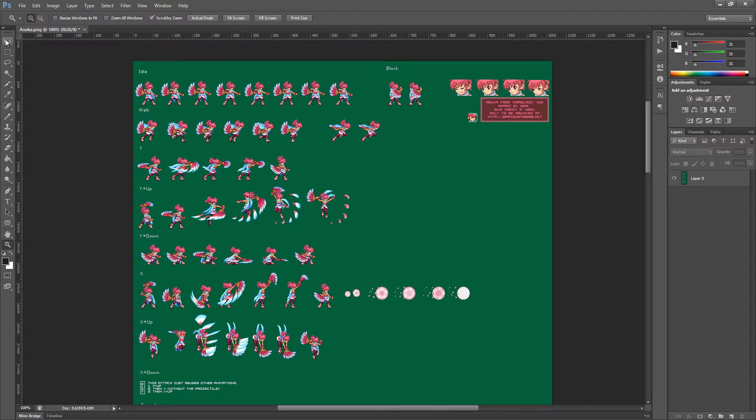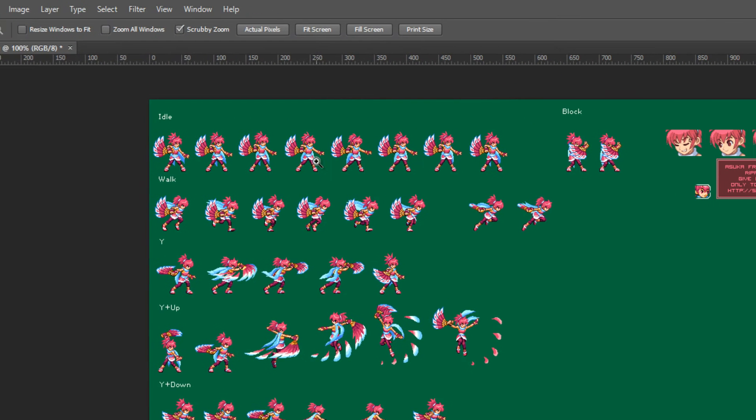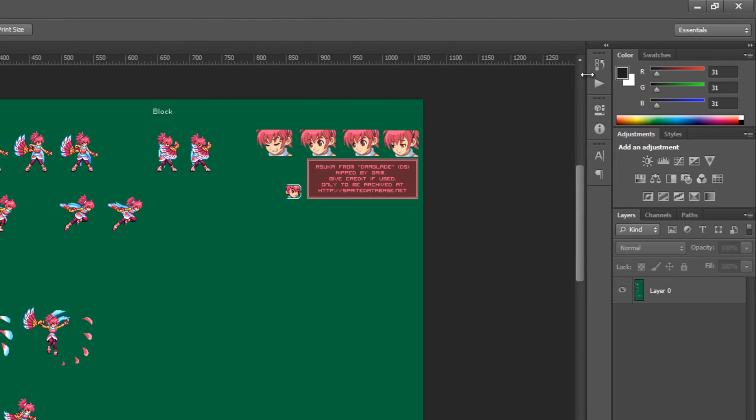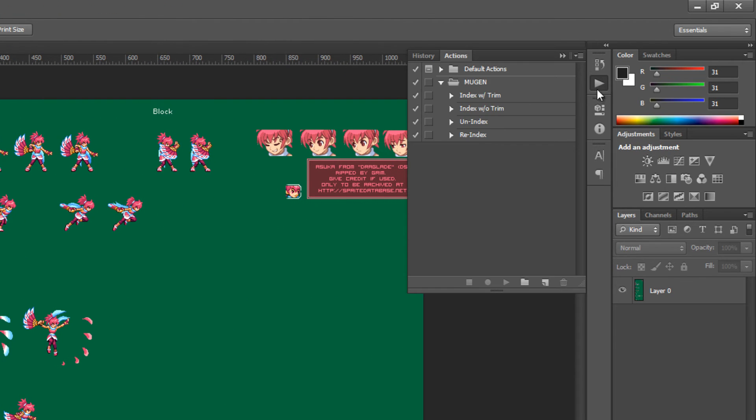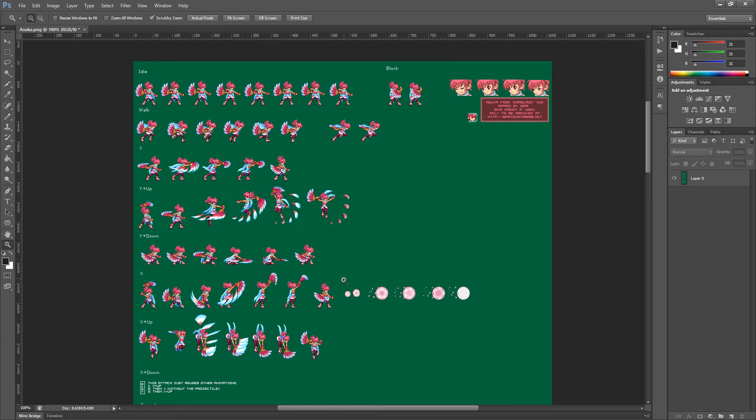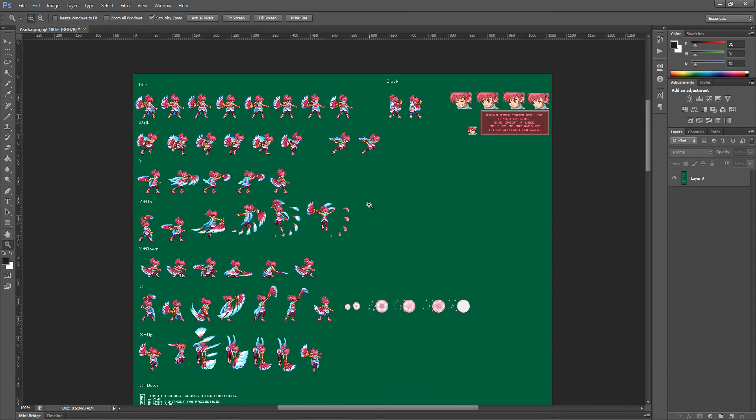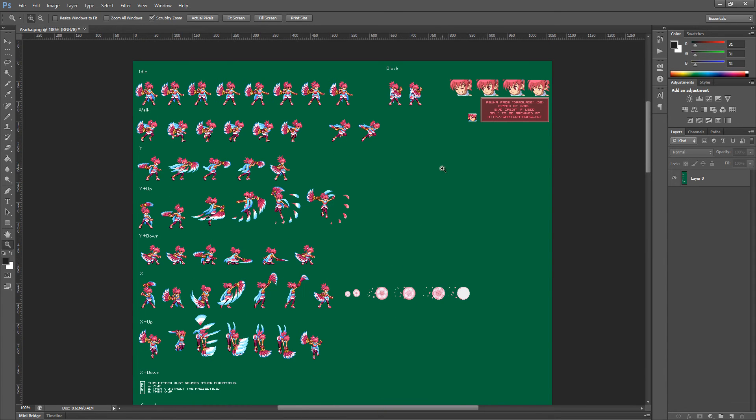In mine, I have my toolbar over to the left and I have my actions panel over here and docked over here in the right. So, I have this sheet of Asuka from DragGlade ripped by Grimm and I'm going to rip a few sprites out of it and show you how I do things.